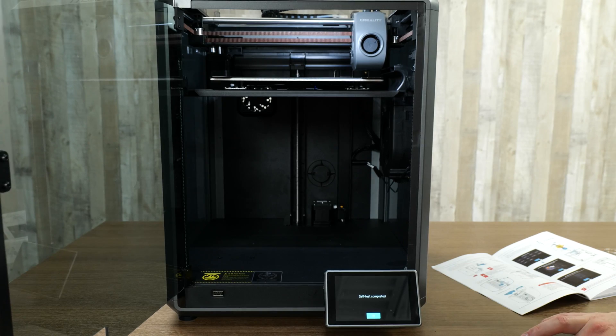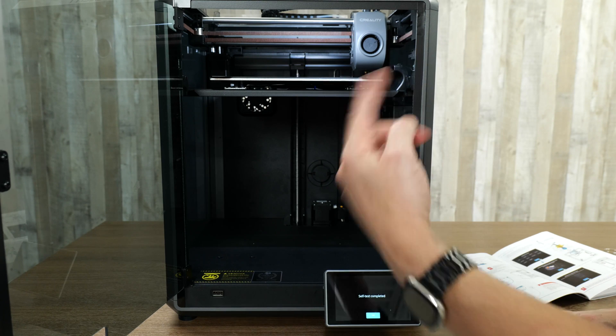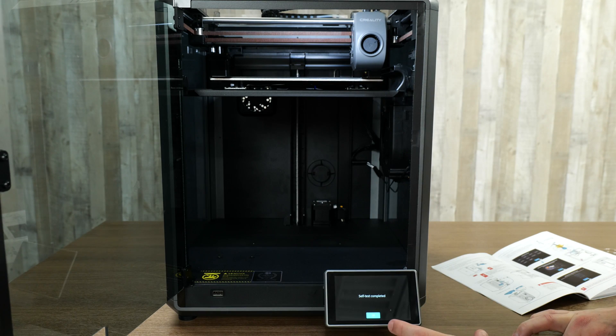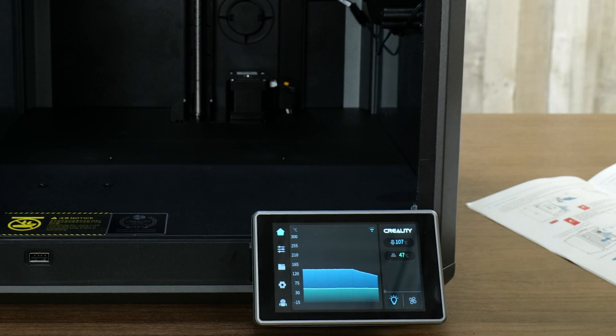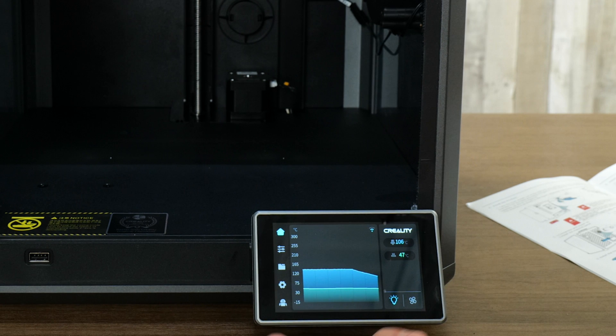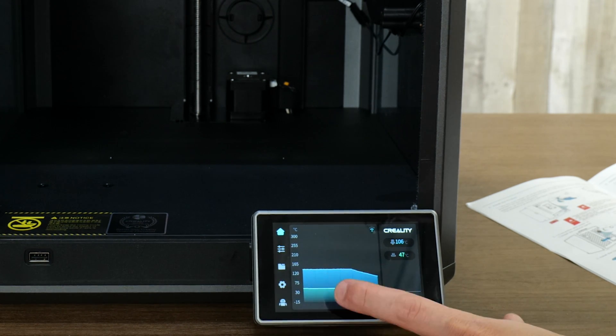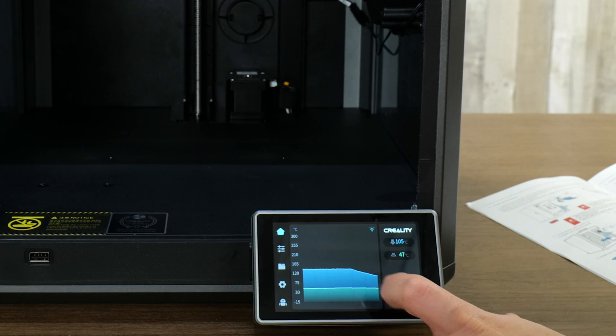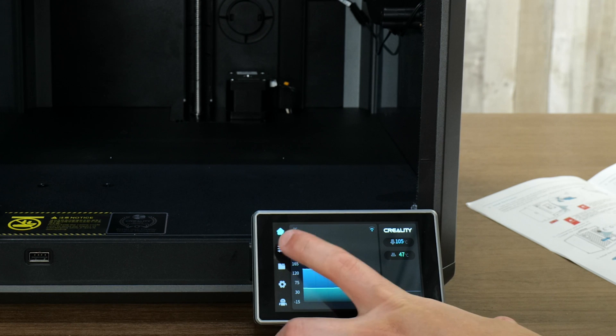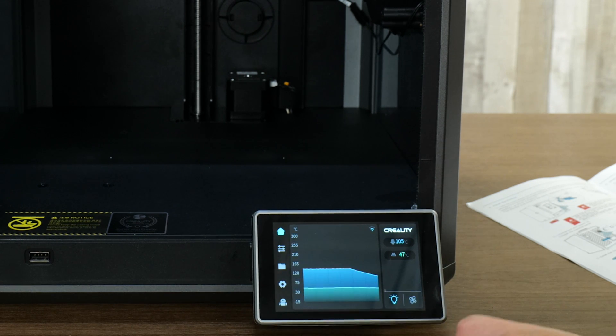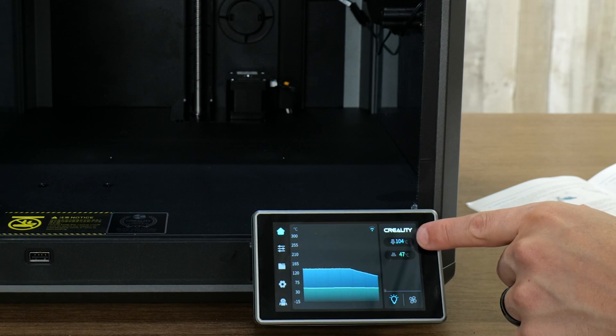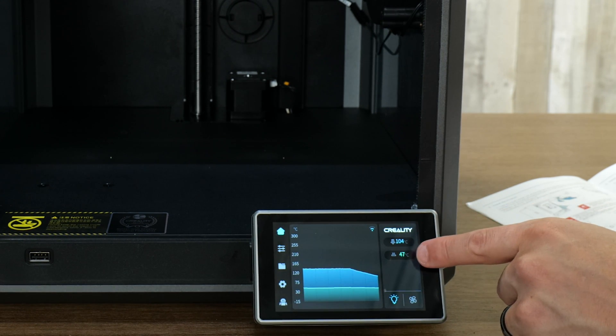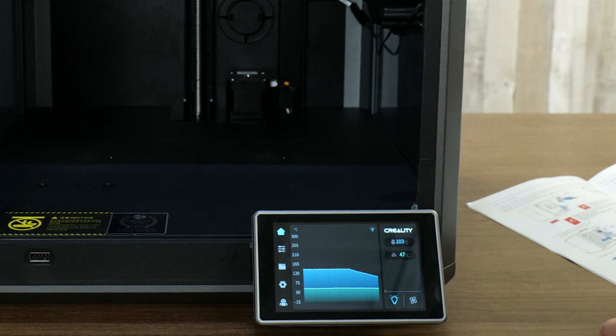After patiently waiting, it's done all of its testing. It finished with the auto leveling test and now it says self-testing completed. We'll hit OK. We can actually see a graph here of what looks like the hot end temperature that's dropping there.